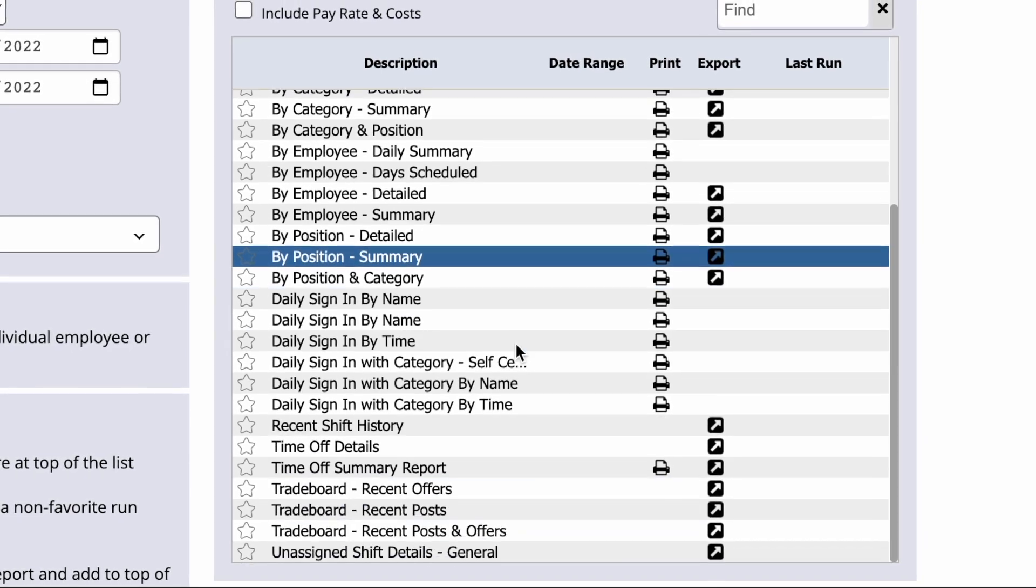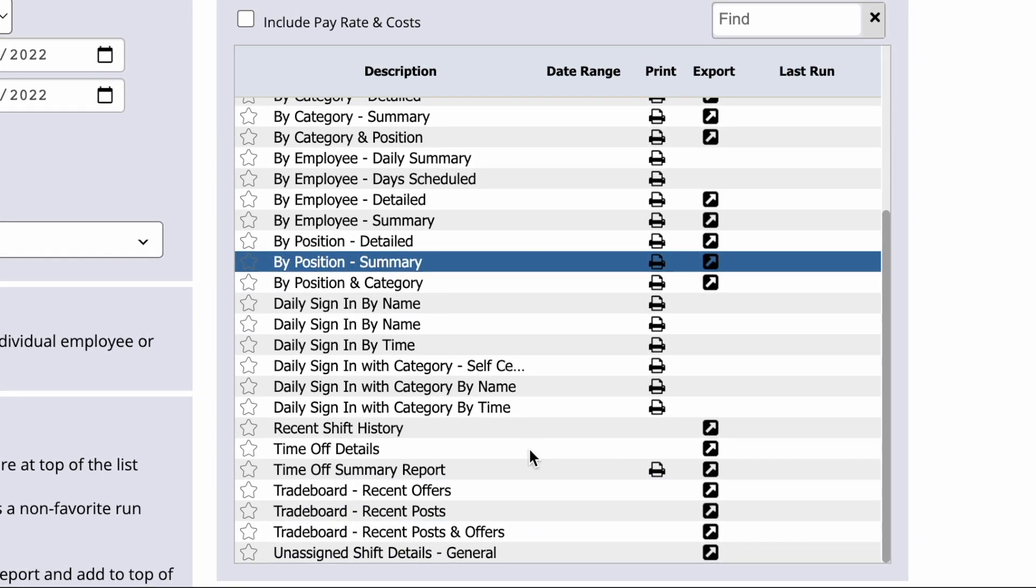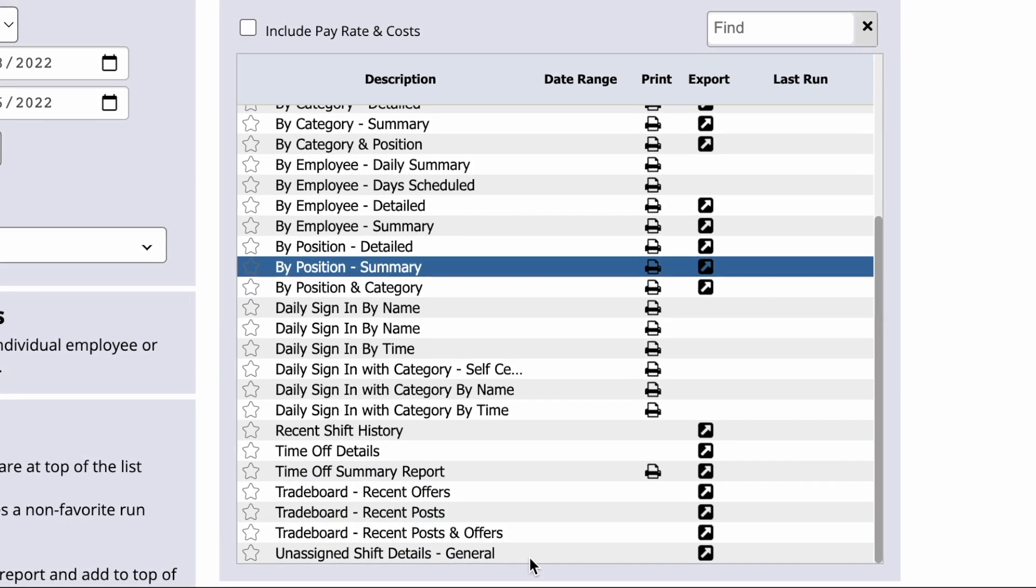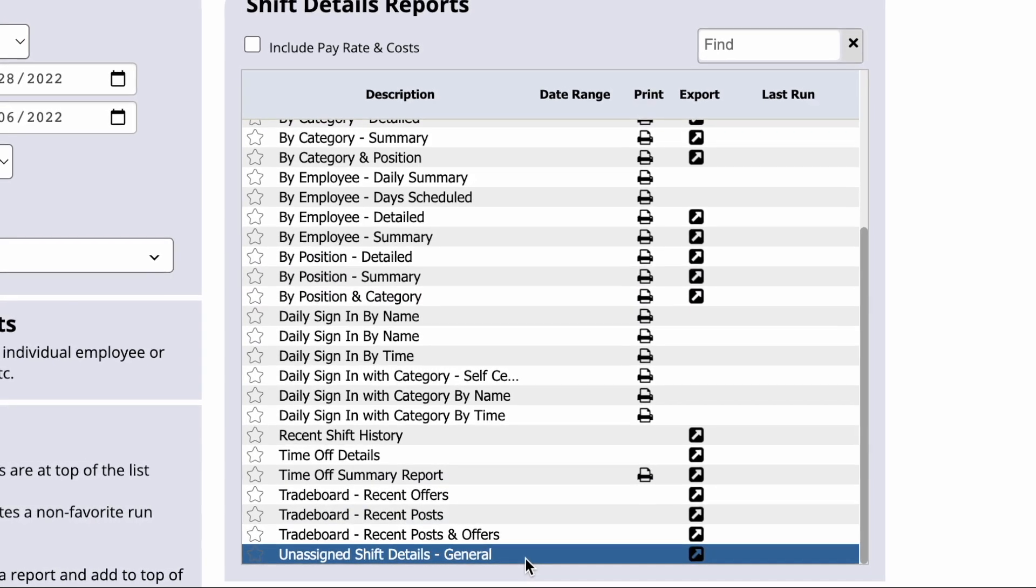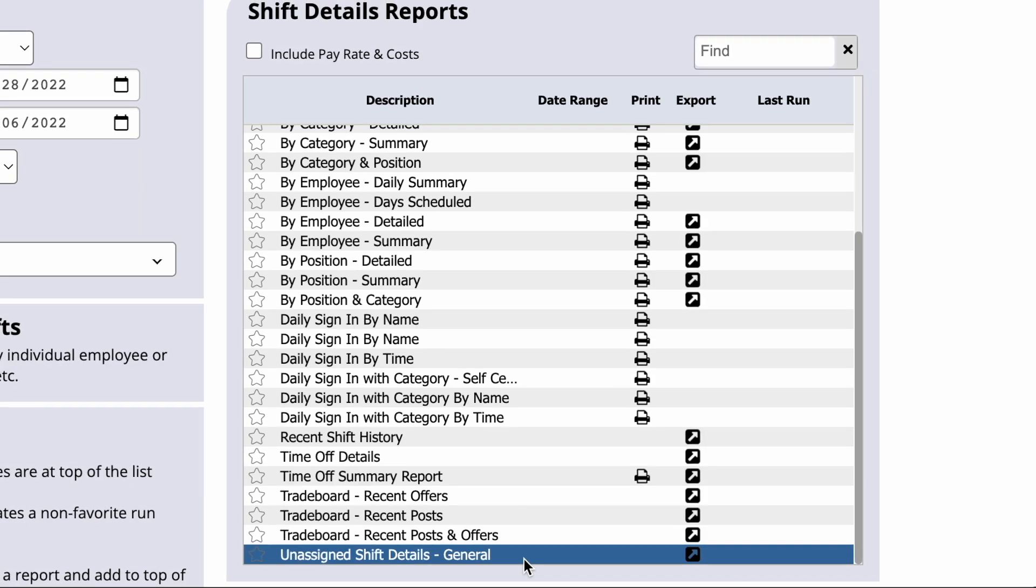If you're looking for your unassigned shifts, those will be in the Unassigned Shift Details general report.